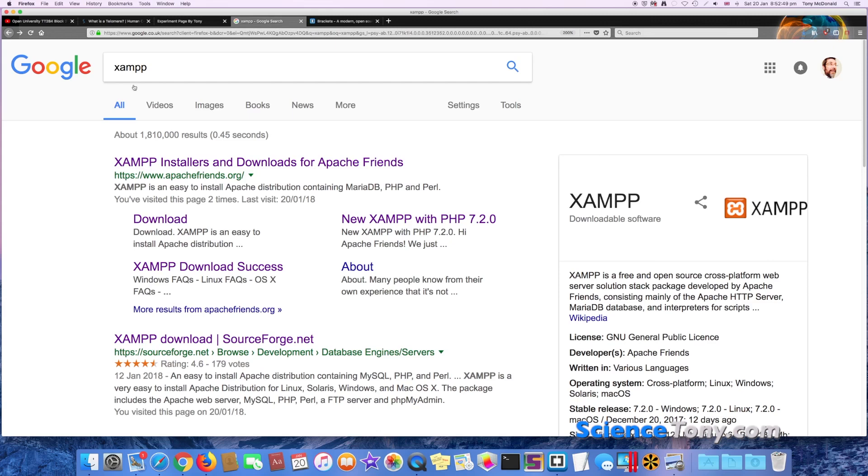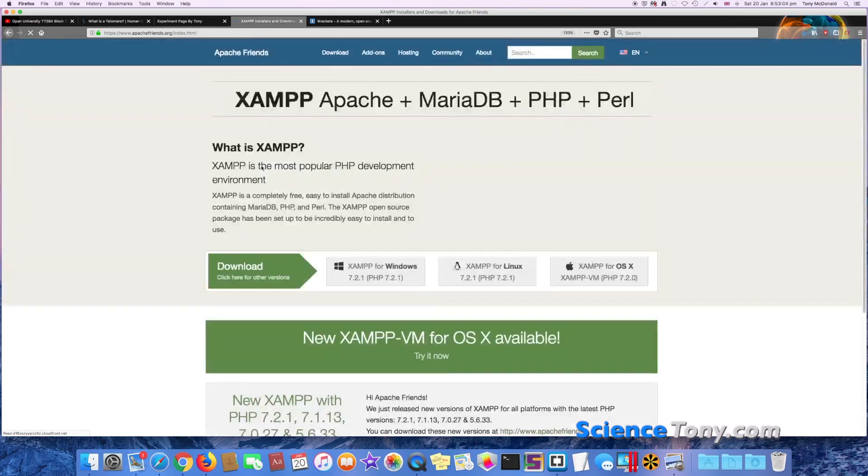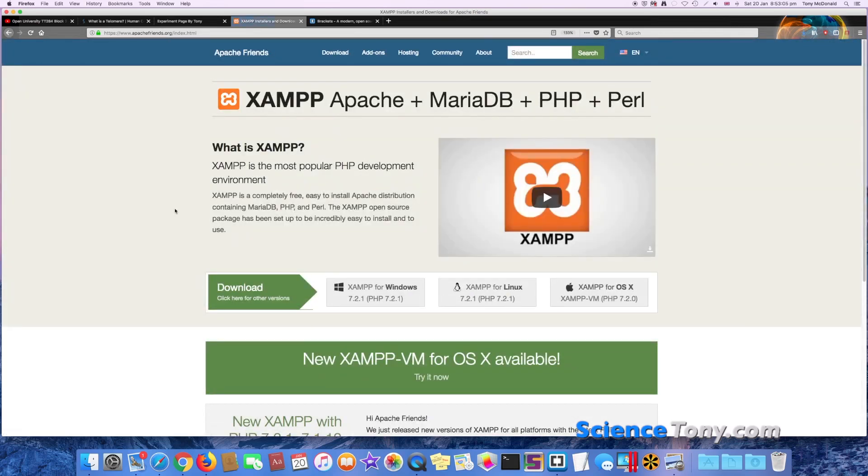Let's go back to Firefox, and now we're going to look for XAMPP. So just type in XAMPP and do a search. Now this one here, XAMPP Installers and Downloads for Apache and Friends, this is the one that you want. So we go to this page.